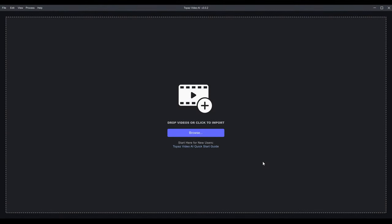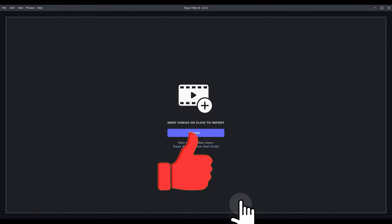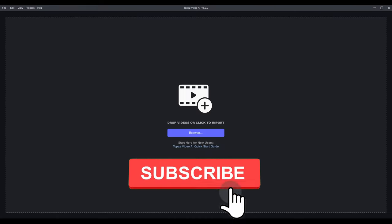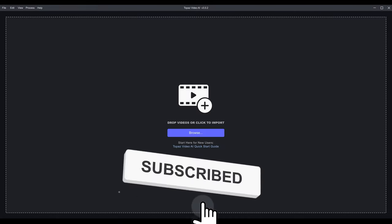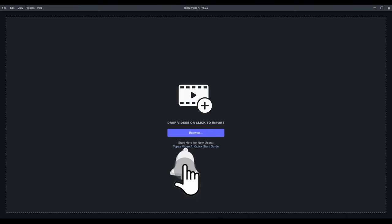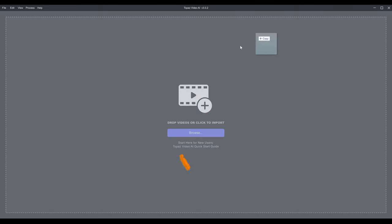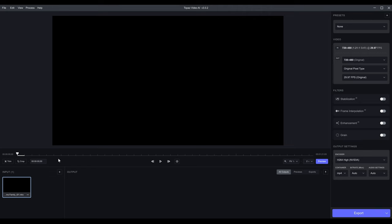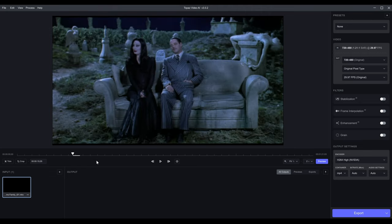Let's go into the program. In this video I'm going to cover the newest release of Topaz Video AI — this is version 3.0. I'm going to go over generally how to use the program and what the differences are from the old one. There are some newer features that weren't available in version 2. I'm going to drag a video in here and use my trusty Addams Family trailer.